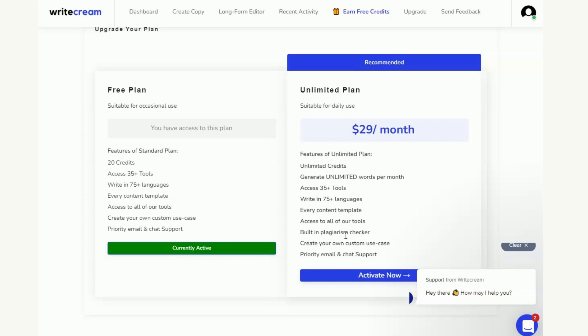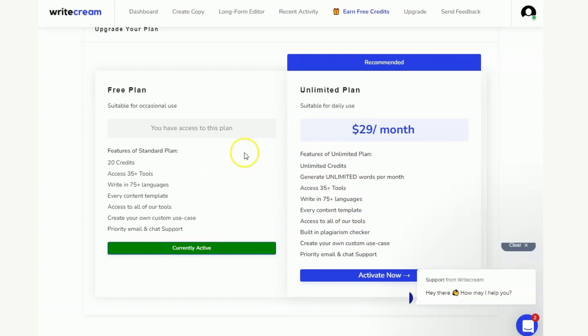And then the other thing that's nice about this is the built-in plagiarism checker. Because obviously you should always be checking your AI created output and doing your own fact checking and quality control checks. You can't just cut and paste, it's about saving time. These AI softwares don't do a perfect job for us so the built-in plagiarism checker is a good option if that's important to you in the unlimited plan.